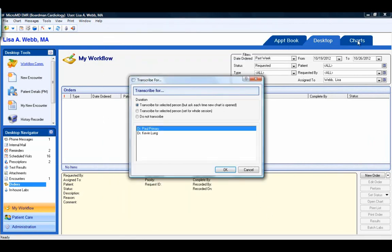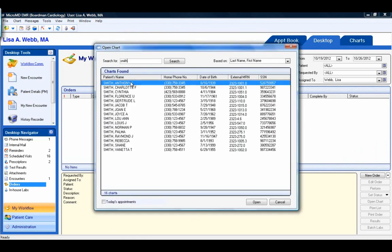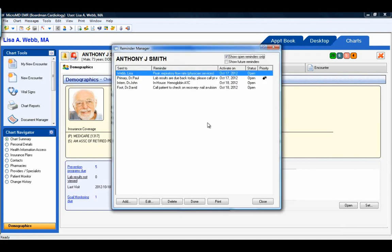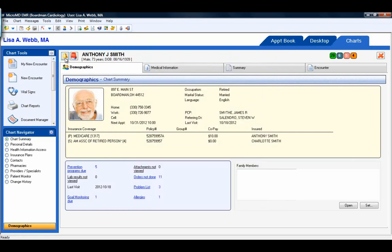Also, from within a patient's chart, the bell at the top of the demographics area is where you can access reminders. The bell is swaying because this patient has active open reminders on his chart. If I click on that icon, it opens my reminder manager. I can also see if there are future reminders for this patient. I can add additional reminders, edit a current reminder, delete a reminder, mark a reminder as done, or print the reminder. When I'm ready to leave the screen, I can just close. If there were no active reminders on this patient's chart, you would still see the bell, but it would not be swaying back and forth.